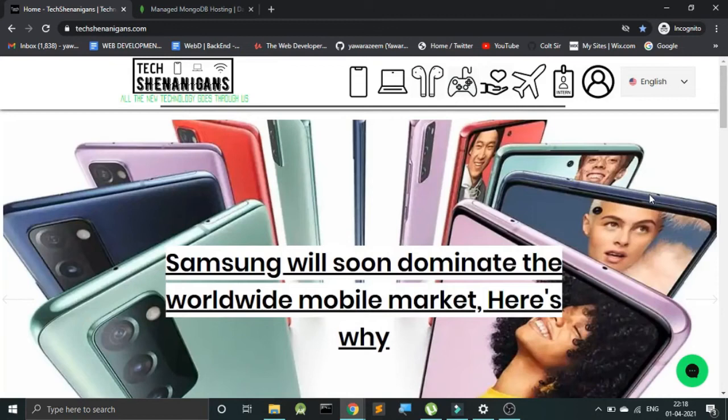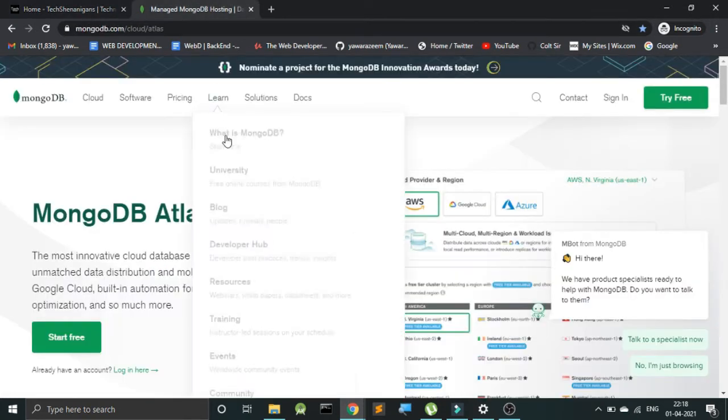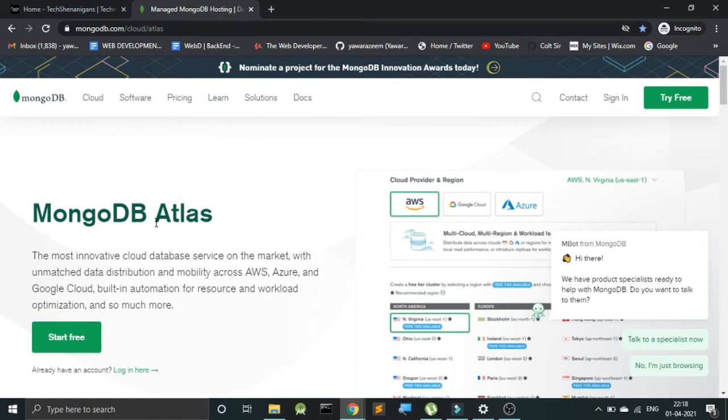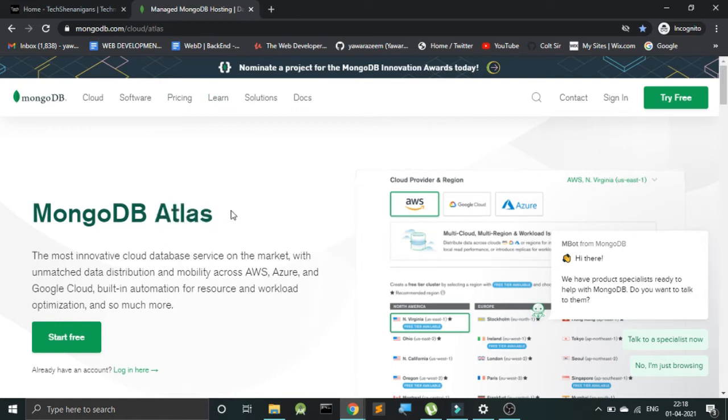Hey what's up guys, my name is Yawazim and welcome back to Tech Shenanigans. Today in this video we will be deploying our website data on live servers, and for that we will be using a tool Atlas from MongoDB. There are plenty of tools out there to deploy the data, but the reason why we are using Atlas here specifically is the user interface that it has got.